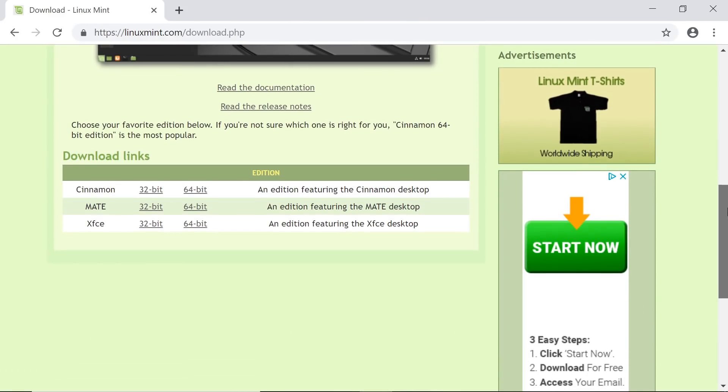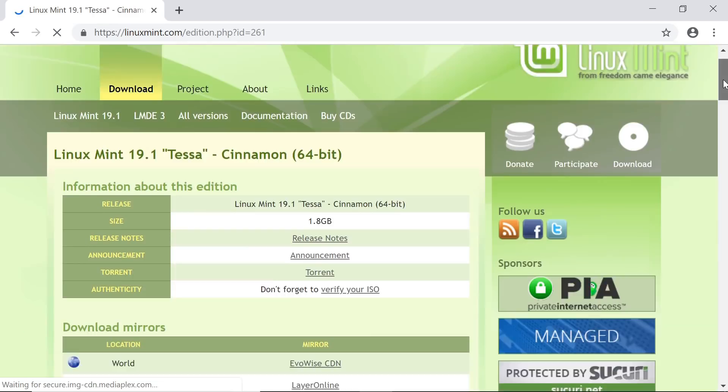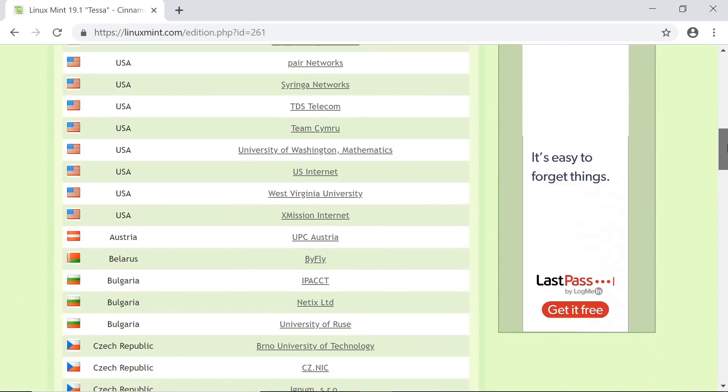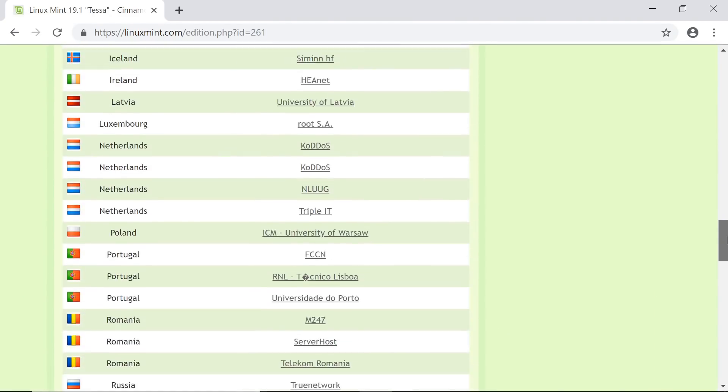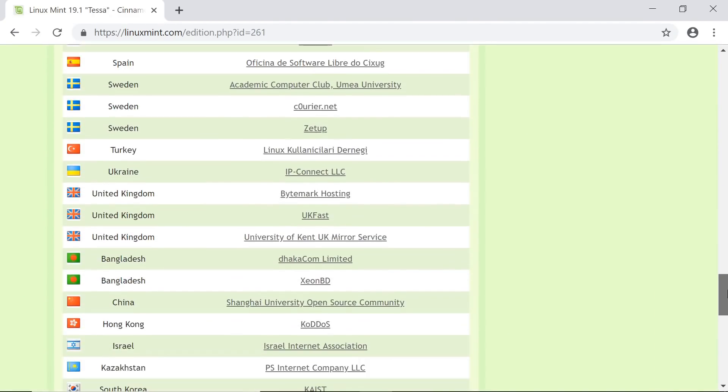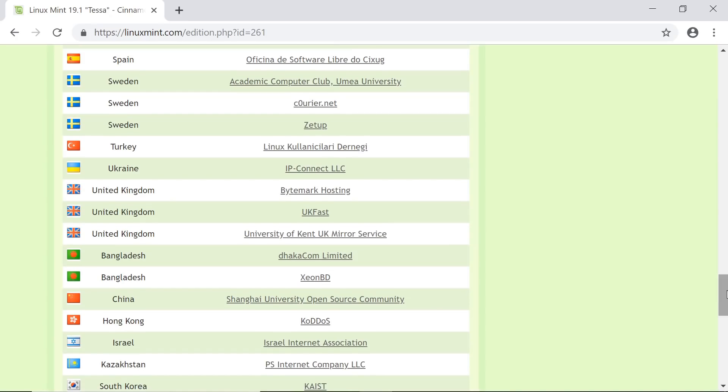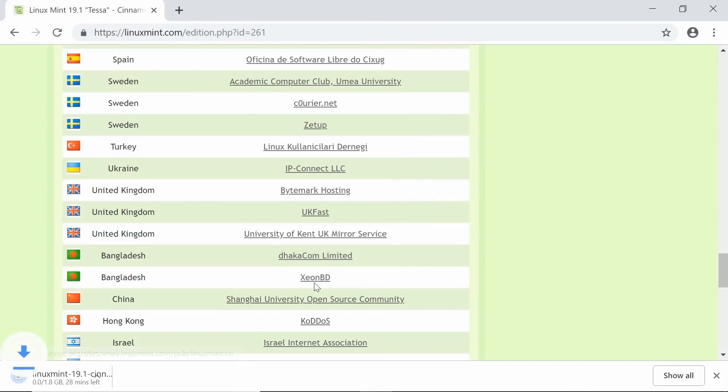And if you scroll down here, you'll see you can get either 32 or 64-bit versions. You want a 64-bit version for a new PC. And if you don't know which edition to get, go for the Cinnamon edition. That's one most people download. So we'll click on Cinnamon 64-bit. It'll take you to this page where you'll see there's lots of potential mirror sites to download from. I'm in the UK, so I'm going down to the one from the University of Kent Mirror Service. I'll click on that, and we can download the file.